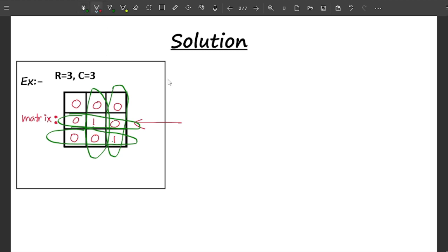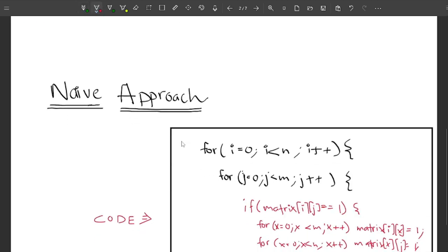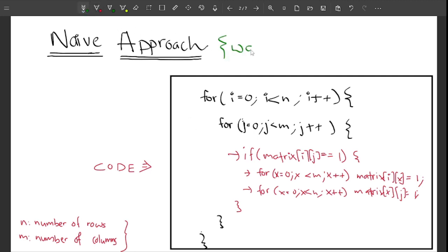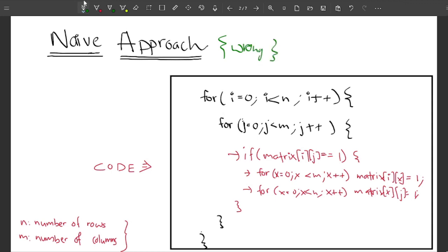If you are new to coding, the naive approach you might try is: iterate over the matrix, and if matrix[i][j] equals 1, immediately make all values in that row and column equal to 1. But this is a very common mistake — this approach is wrong. Avoid doing this.